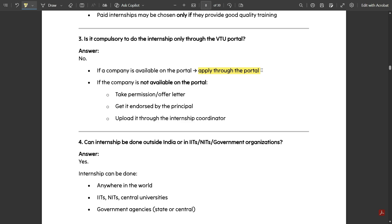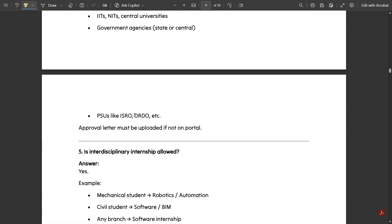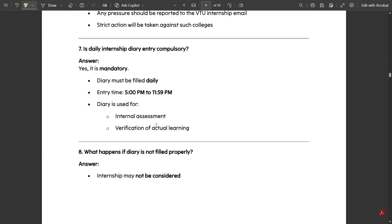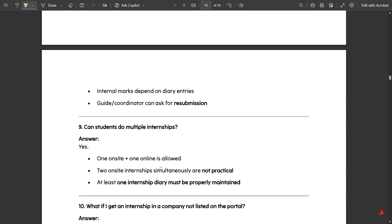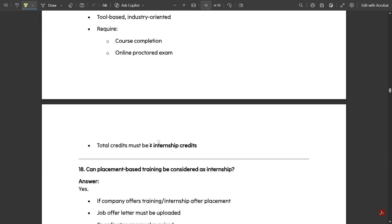For companies not on the VTU portal, use the Custom Internship route: get an offer letter endorsed by your principal with their signature, then upload that soft copy in the Custom Internship section. If VTU approves it, you can proceed with that company. The remaining Q&A queries will be available in a PDF attached in the video description — please read through all the questions and answers.